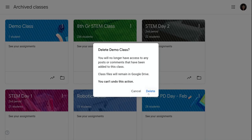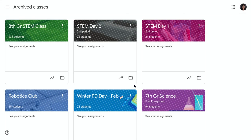And once I delete it, I can't restore it. So make sure that that's the class that you definitely want to delete. I hope you found this screencast helpful.